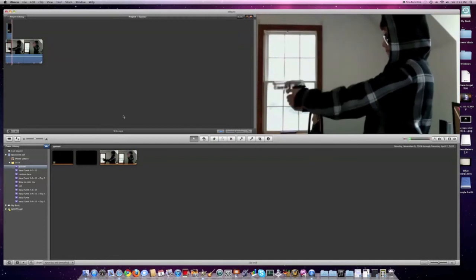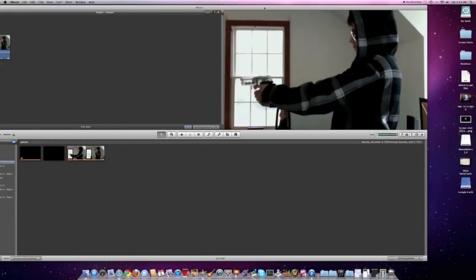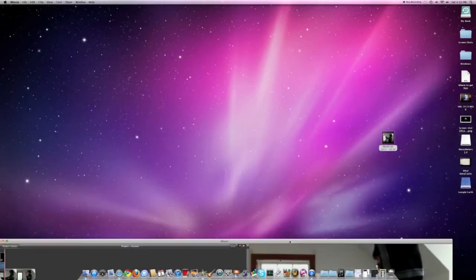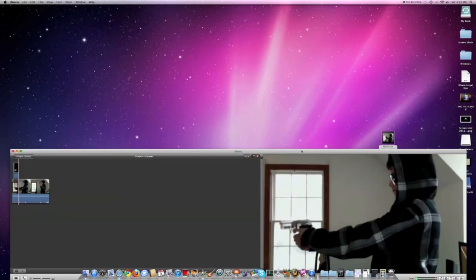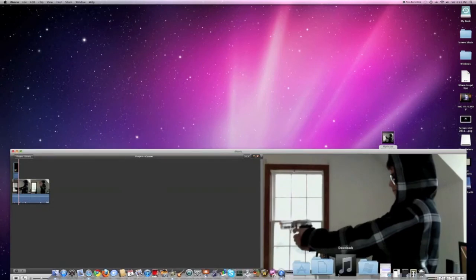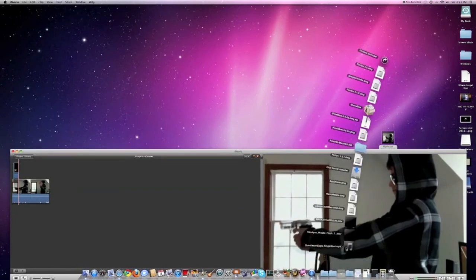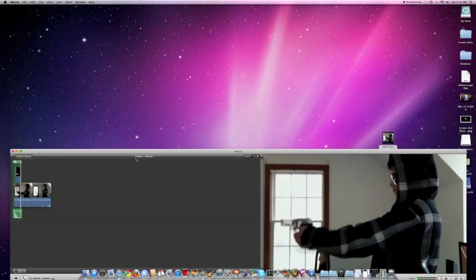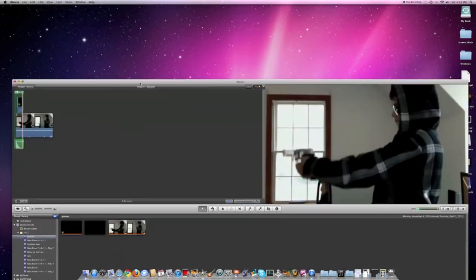The next thing you're going to need to do is import a sound of a gunshot, which you got from the website I mentioned earlier, and put it into your video.